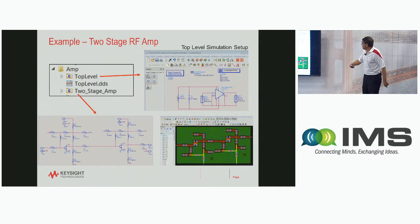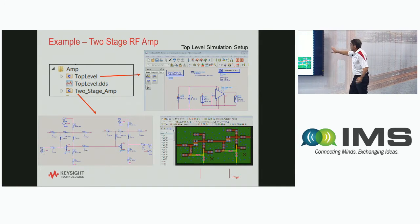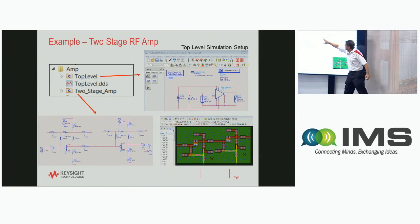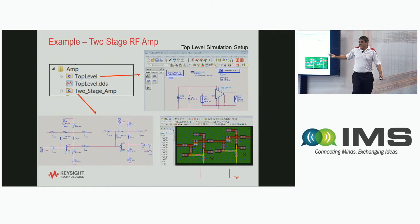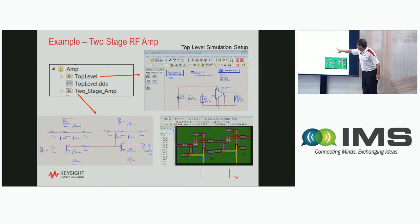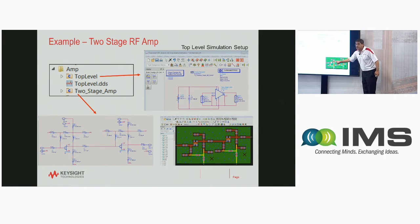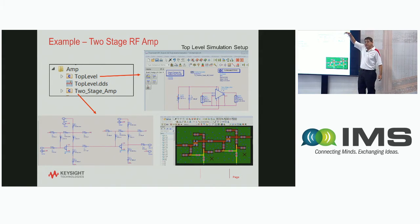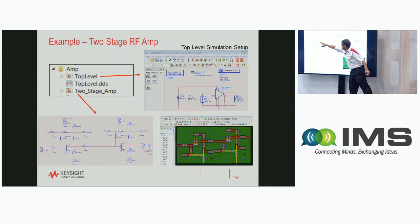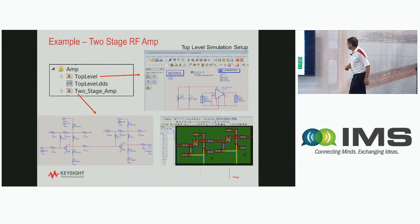To do this, you have to create a top-level schematic — here is an example of a two-stage RF amplifier. On the top level of the two-stage amplifier, if I push into this level, I will see the two-stage amplifier in either the schematic or the layout. This is the top level where you can choose which view you want to look at.